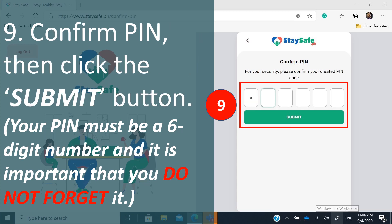Next, confirm your PIN by entering the same six-digit number you encoded earlier, then click the submit button. Again, it is important that you do not forget your PIN, as you will need it every time you open your StaySafe PH application.